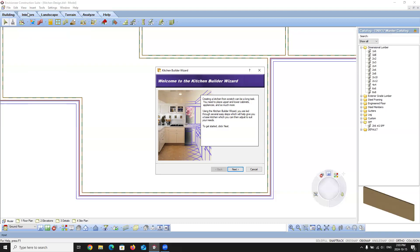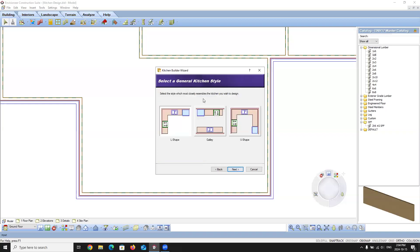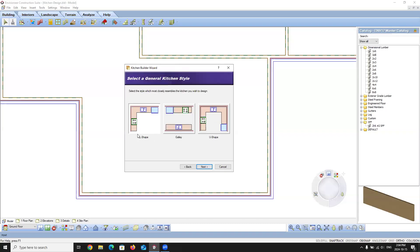The welcome screen just welcomes you to the wizard and confirms which wizard you've opened. We're going to select Next. It will now ask you to select your kitchen style. We have L-shape, Galley, and U-shape. Since we're inserting a kitchen along three walls, we're going to select U-shape. If I was inserting along two walls I'd use L-shape, and for two parallel walls I'd use Galley. I'm going to select U-shape and press Next.